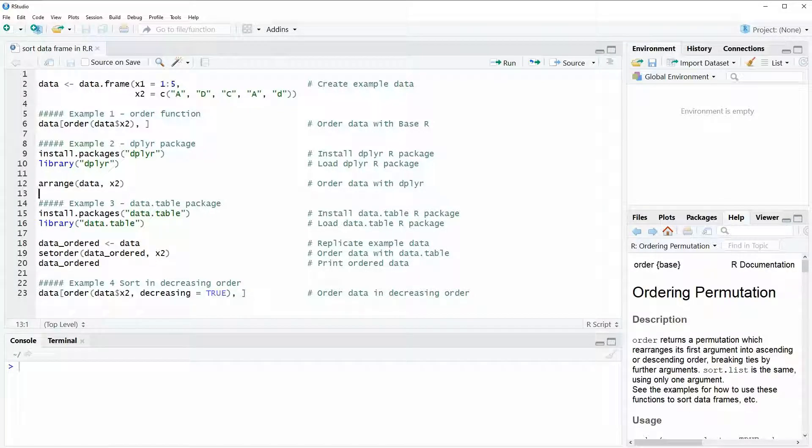Hi, this is Joachim for statisticsglobe.com and in this video I'm going to show you how to sort data frames in R.